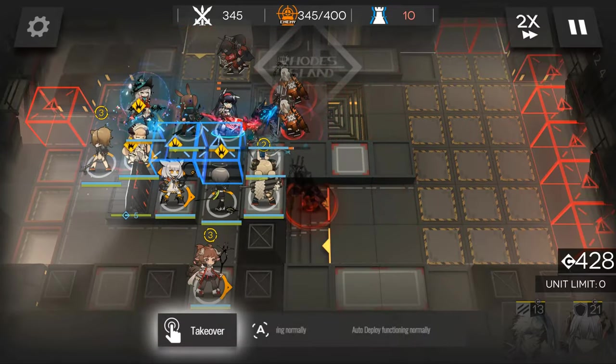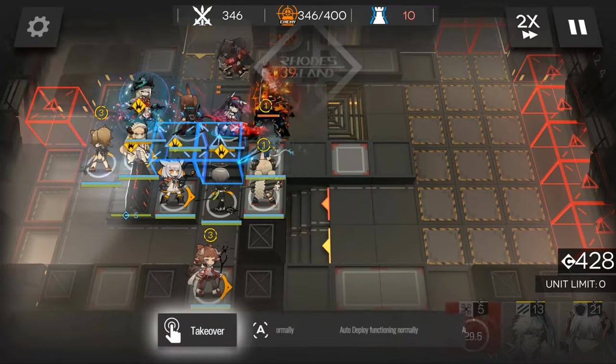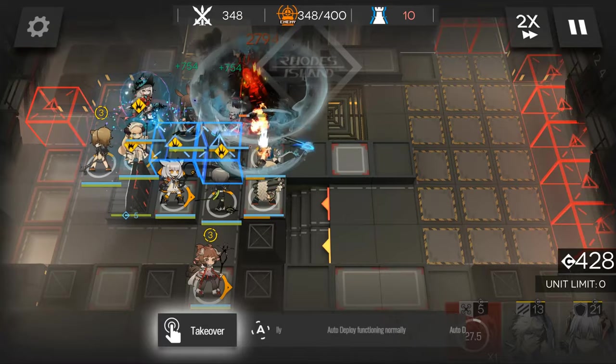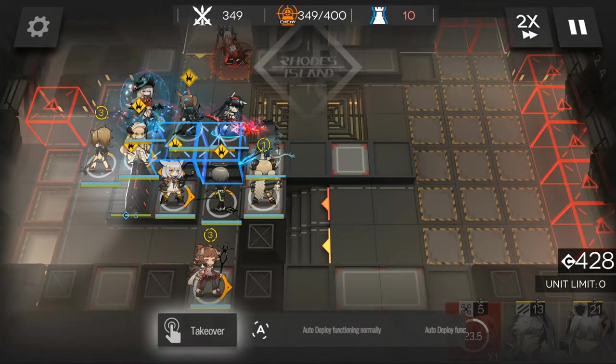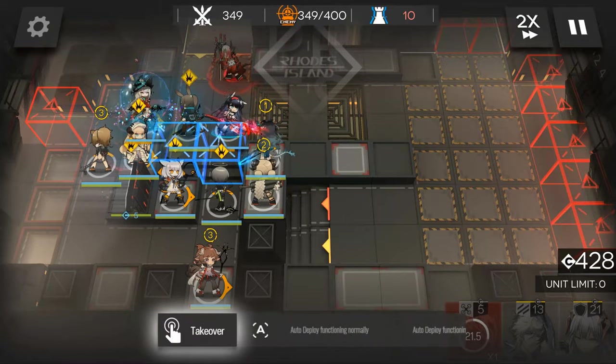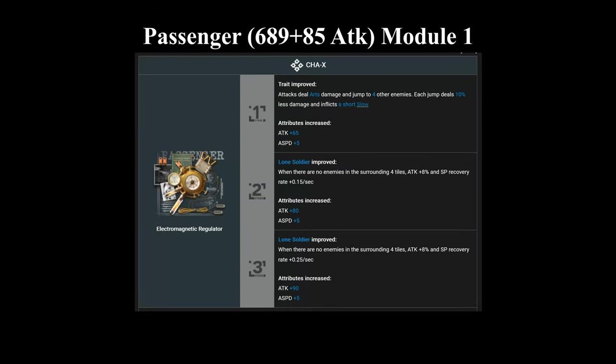And many of these operators that are her competition get a lot better modules. So let's look at some examples of some modules that are done very well. To start things off, we have Passenger's first module. And in the title here, with the attack, that is his base attack plus the trust.